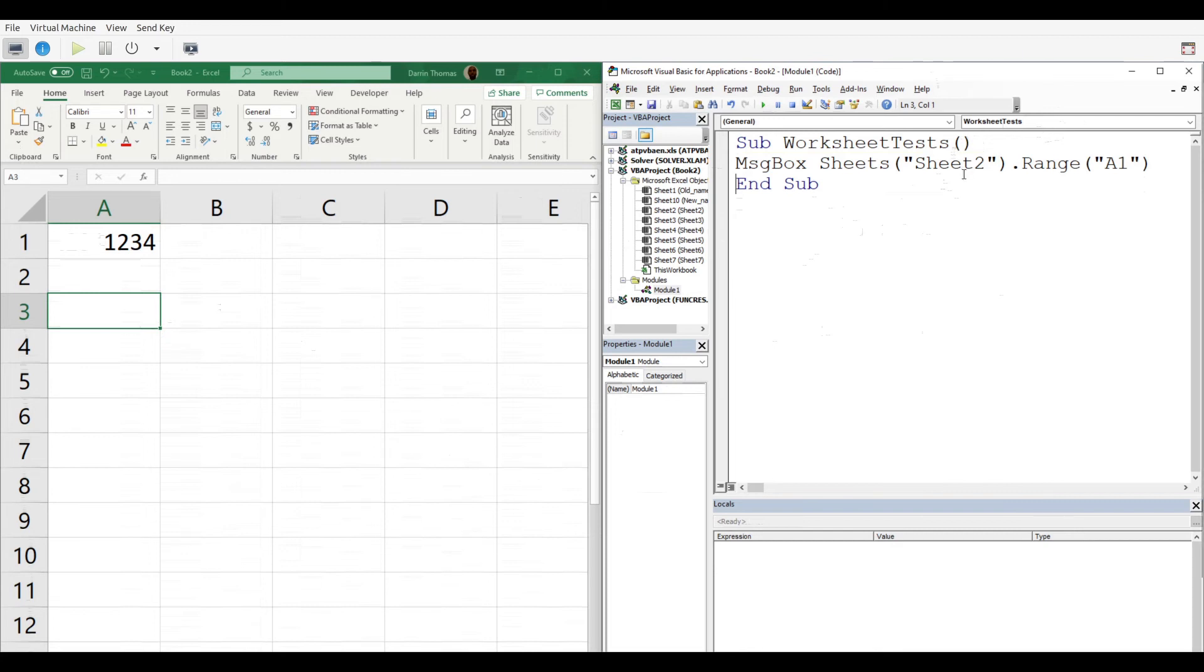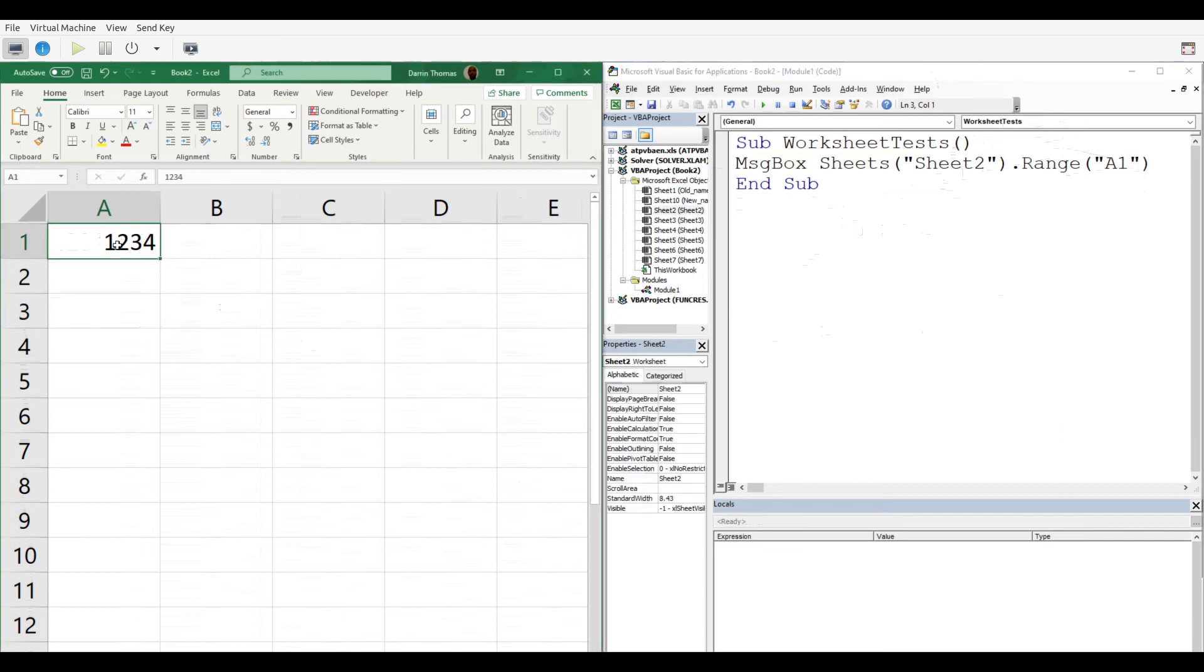In this example, Microsoft Excel VBA is going to go into Sheet 2 and pull the data from range A1. A1 is right here with the number 1234, and it's going to print this inside a message box.